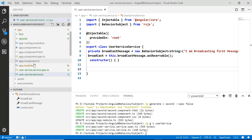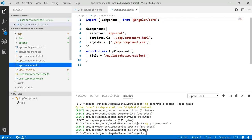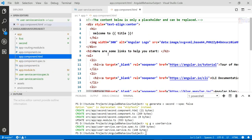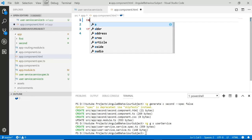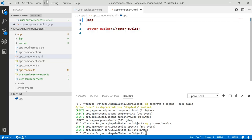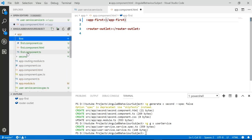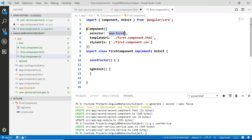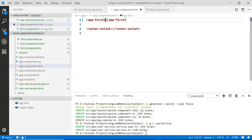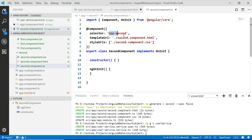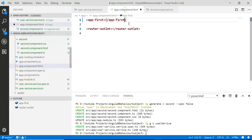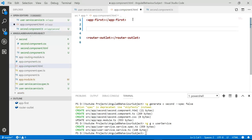In the app component HTML, we are going to call both components. Add the first component using its selector — which is app-first — and for the second component the selector is app-second.